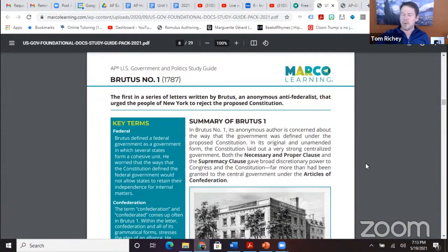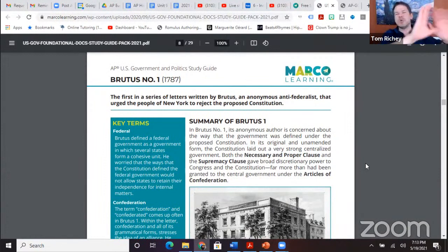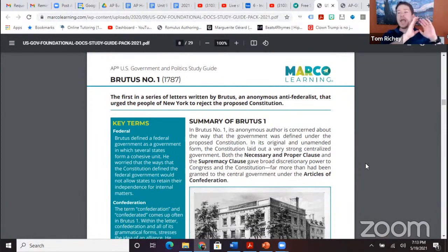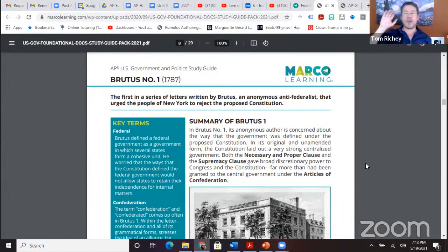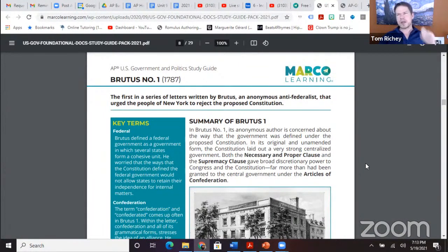When talking about grants: categorical grants — the money must be used for a specific category or purpose. Block grants — here's some money, use it for a general purpose. Block grants give states more flexibility. Categorical grants are more restrictive: here's some money, you must use it for this specific purpose.